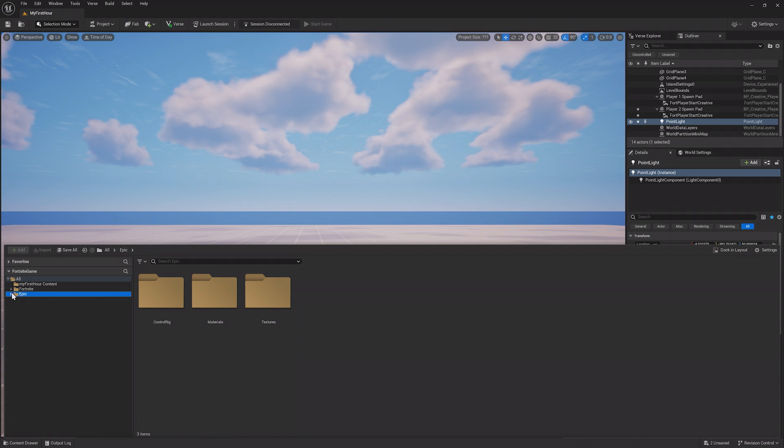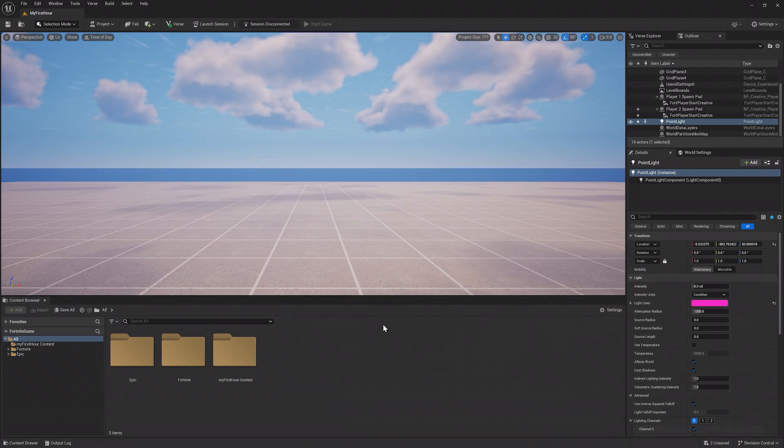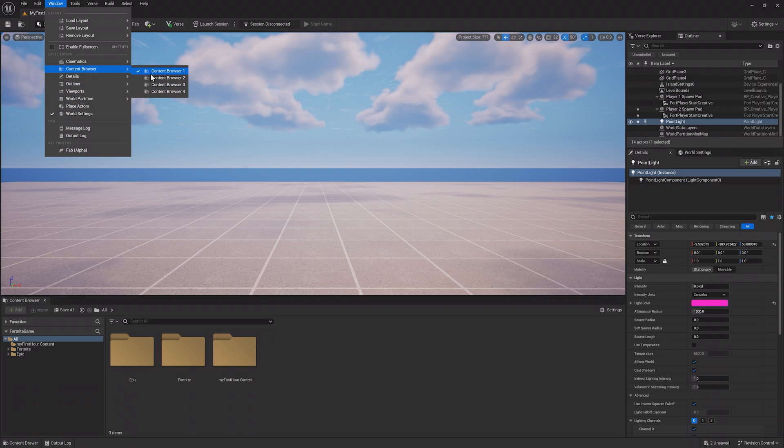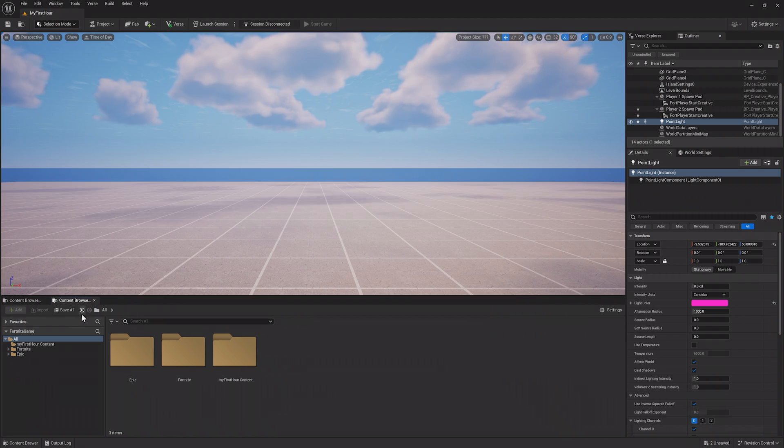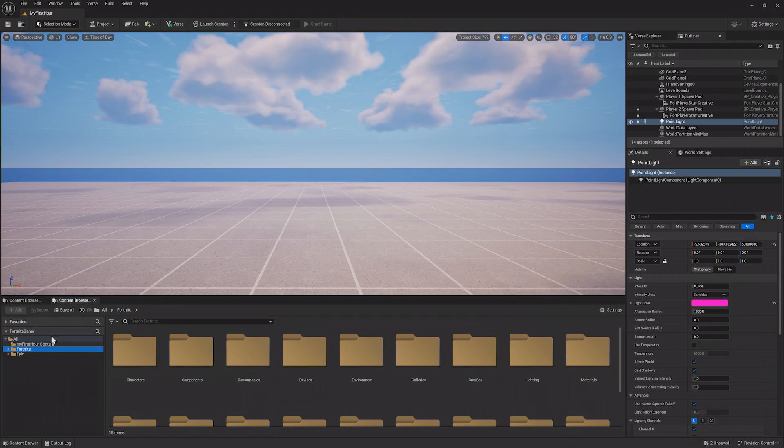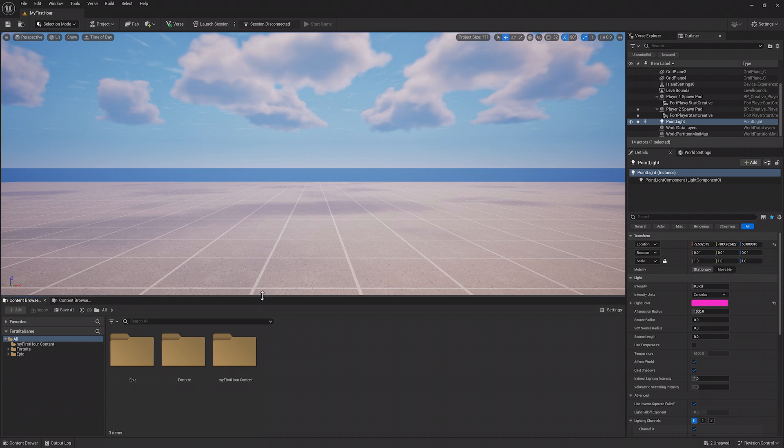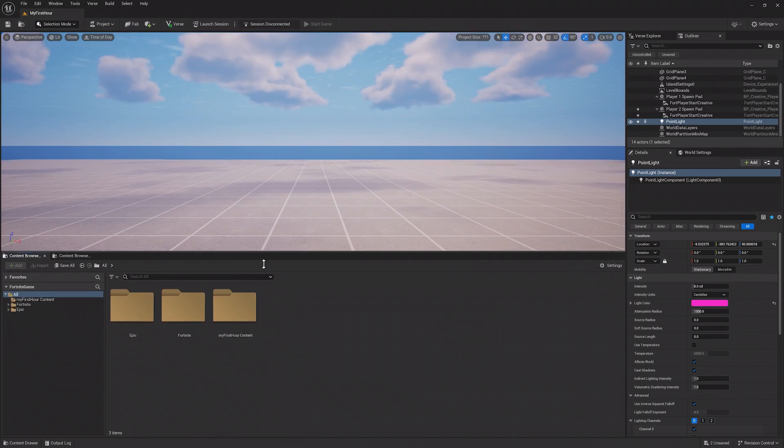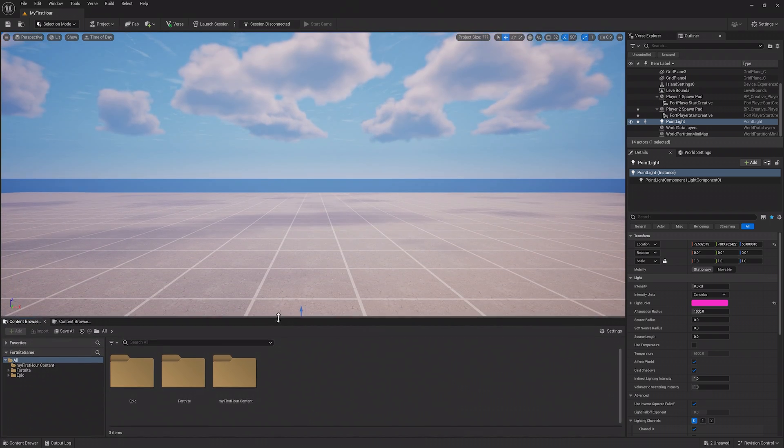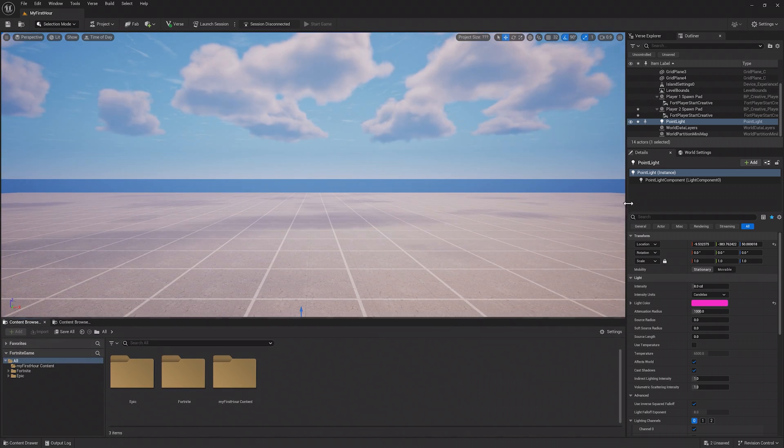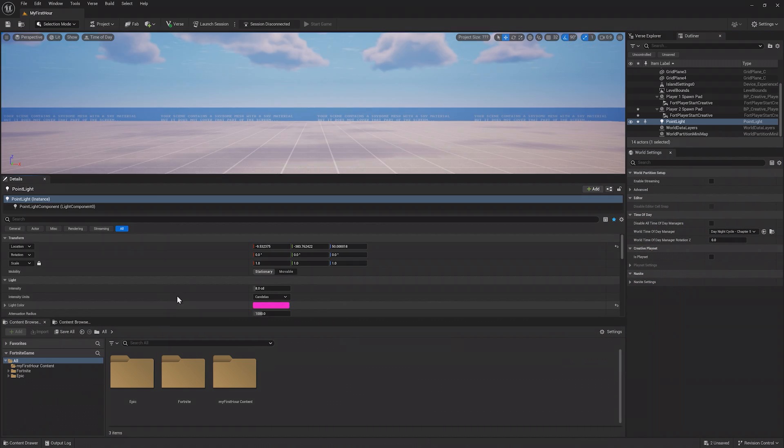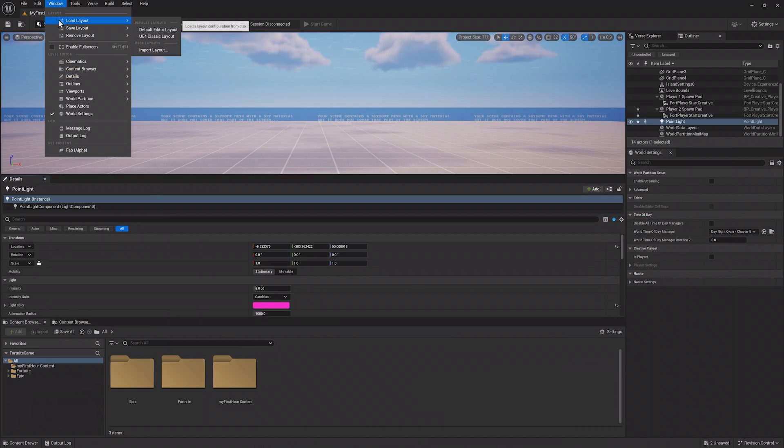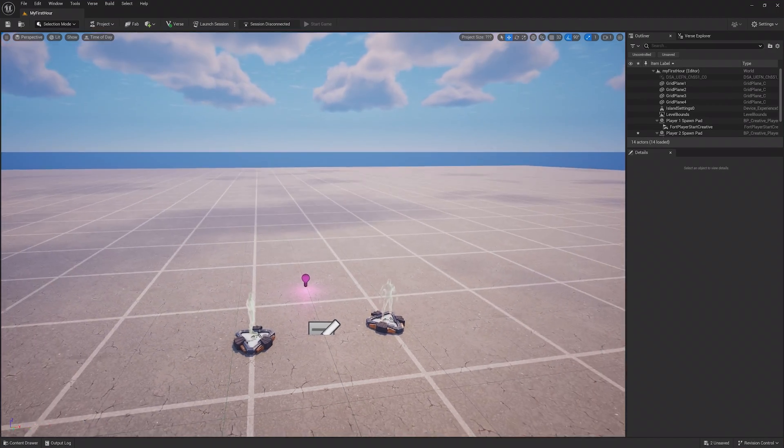You can dock the content drawer to make it a panel like the outliner, and in the window menu you can open up to four content browsers in case you need to have different folders open at the same time. One thing to note for all of these panels is you can adjust their size by clicking and dragging on their borders, or take the panel itself and place it somewhere else. Remember, if you ever want to go back to the default layout you can do it in the window menu.